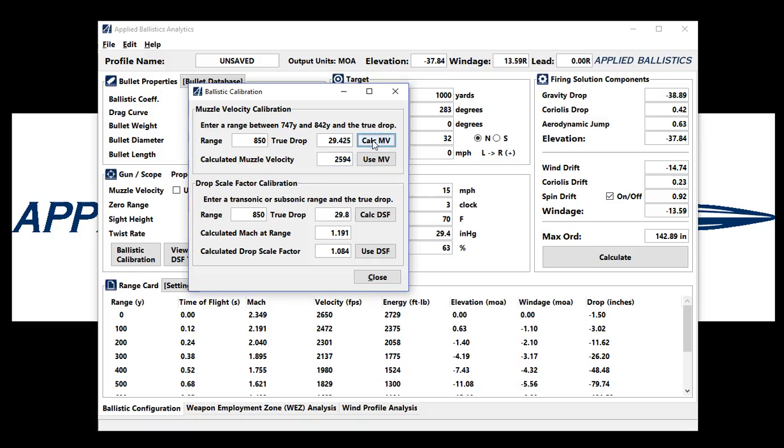This gives me a calculated muzzle velocity of 25.94 in this case. I took one shot and I got that muzzle velocity. But let's say that I took one shot and I got the high end of that three-quarter MOA at 850 yards, which would be 30.175.